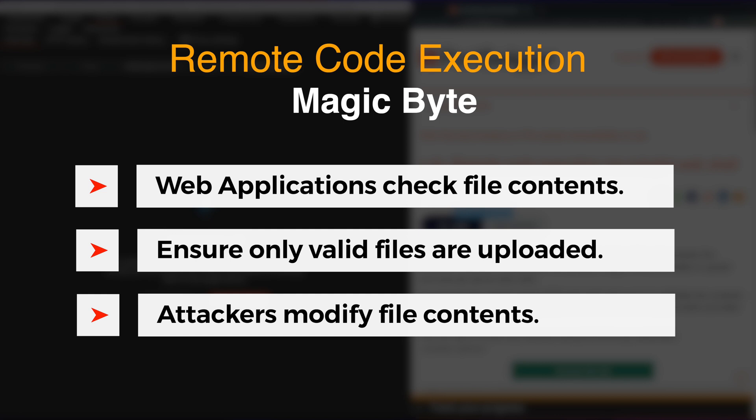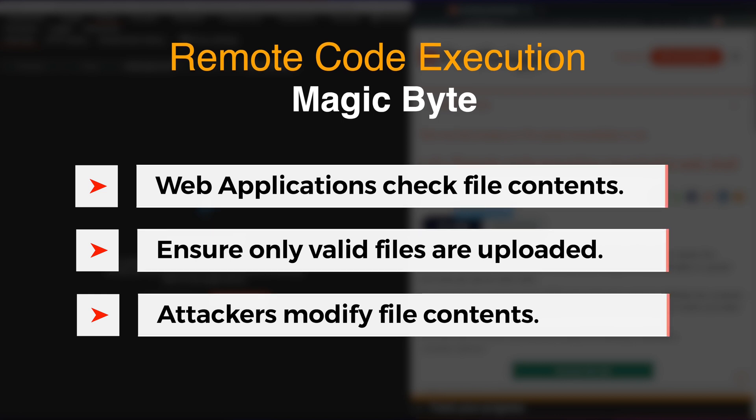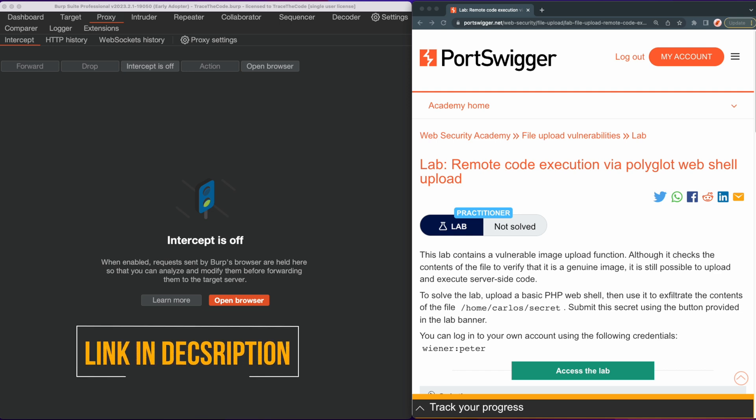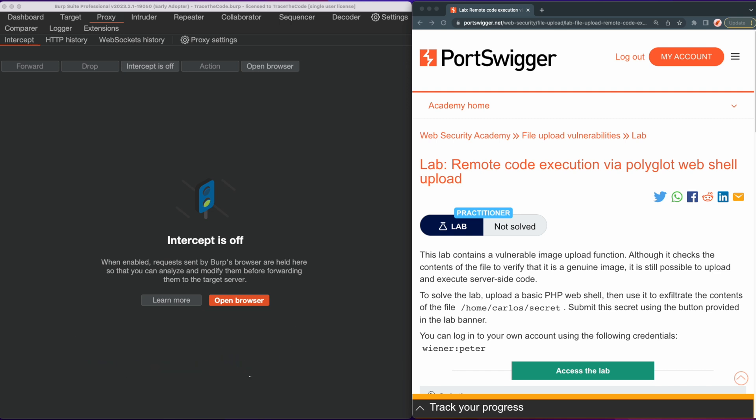We will upload a webshell to the web server and get remote code execution. For the purpose of this video, we use a lab from Web Security Academy — you can find the link in the video description. This lab contains a vulnerable image upload function that checks the contents of the file to verify that it is a genuine image.